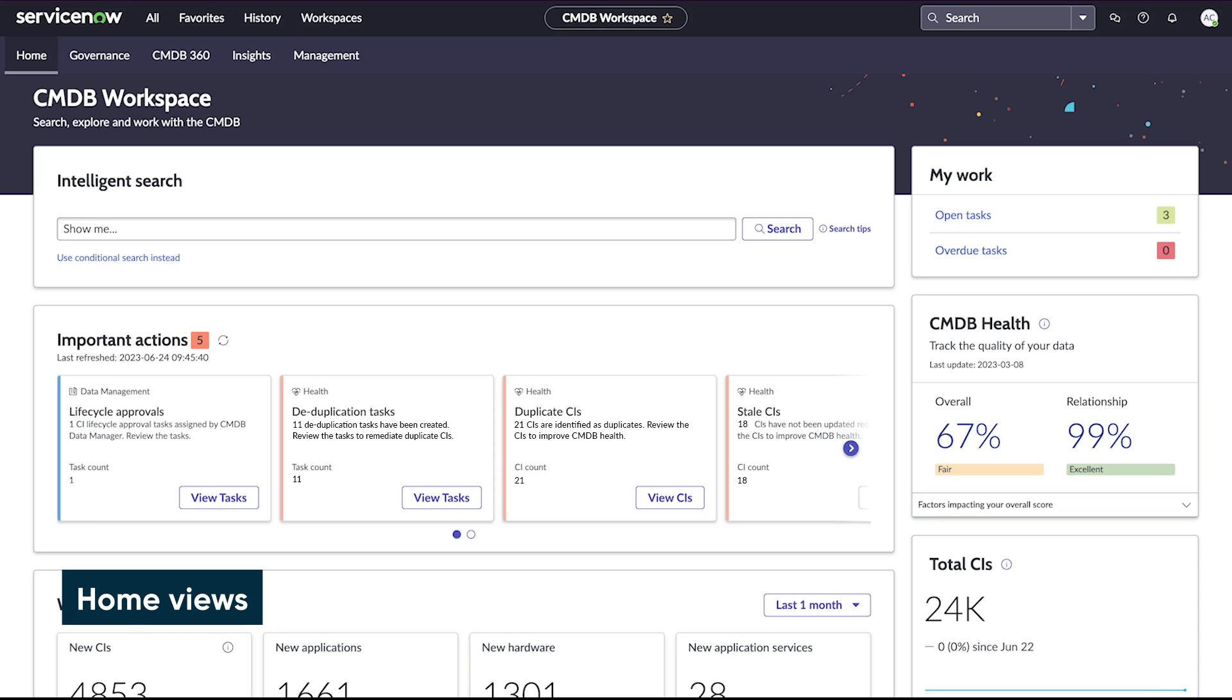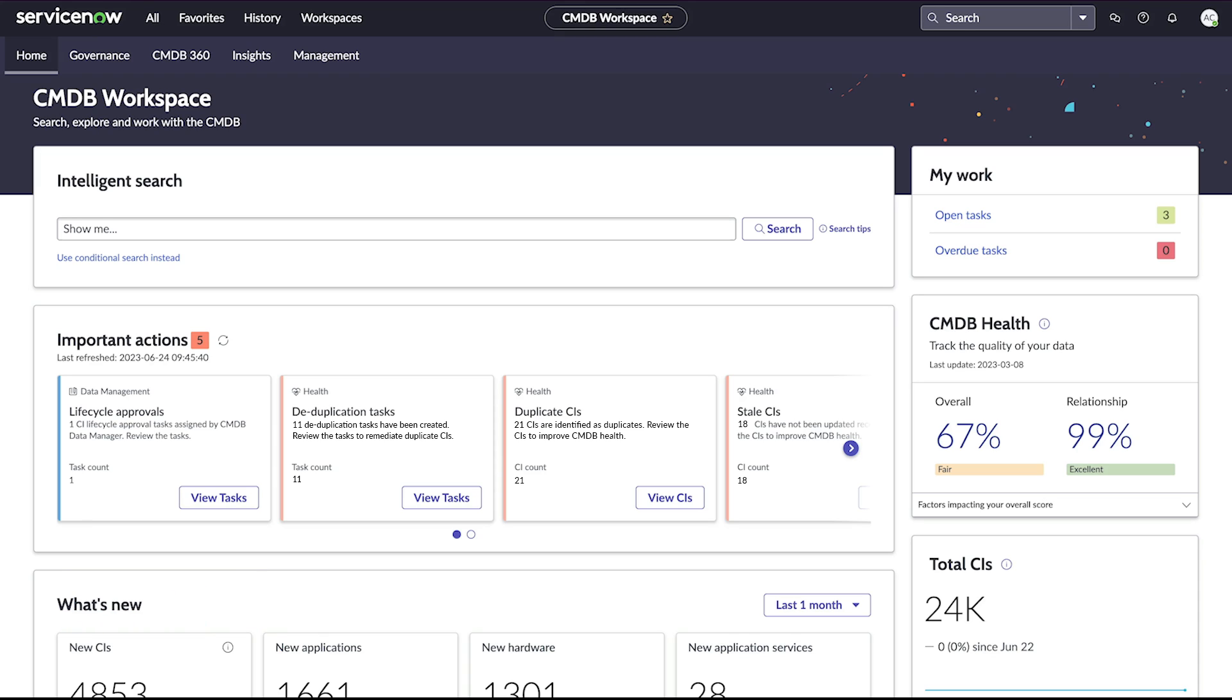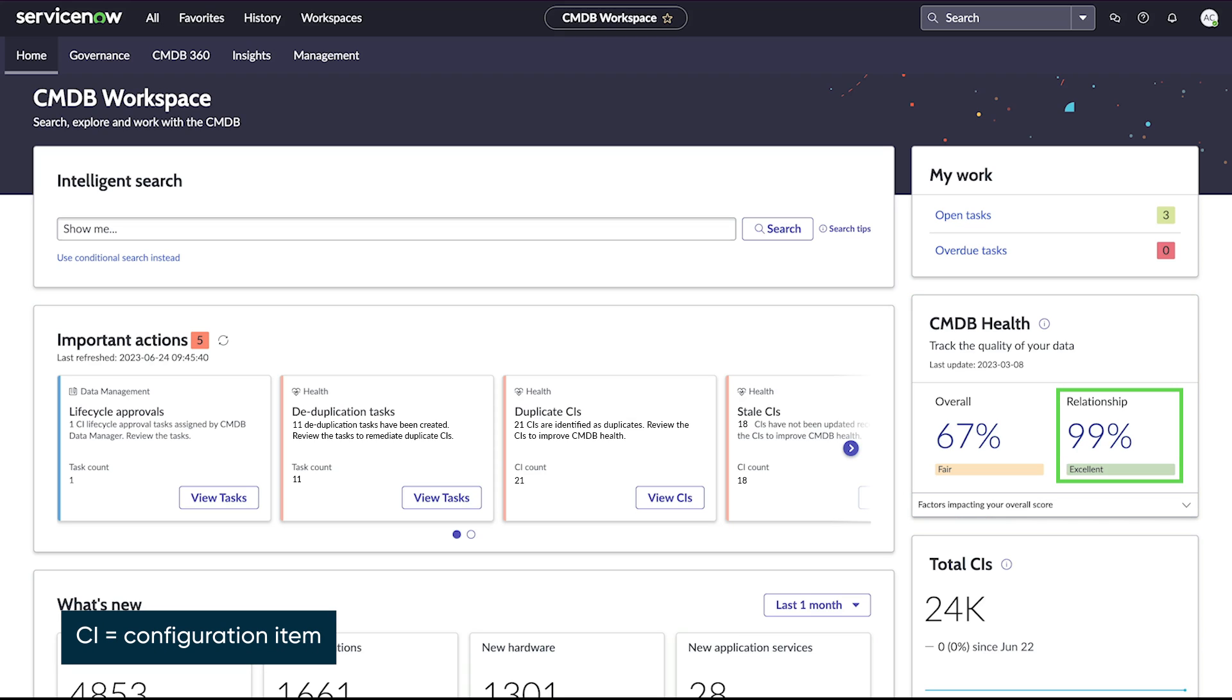The CMDB Home Views gives a high-level view of tools for accessing and managing all things related to the CMDB, such as tasks, CMDB health, and CI relationship data.